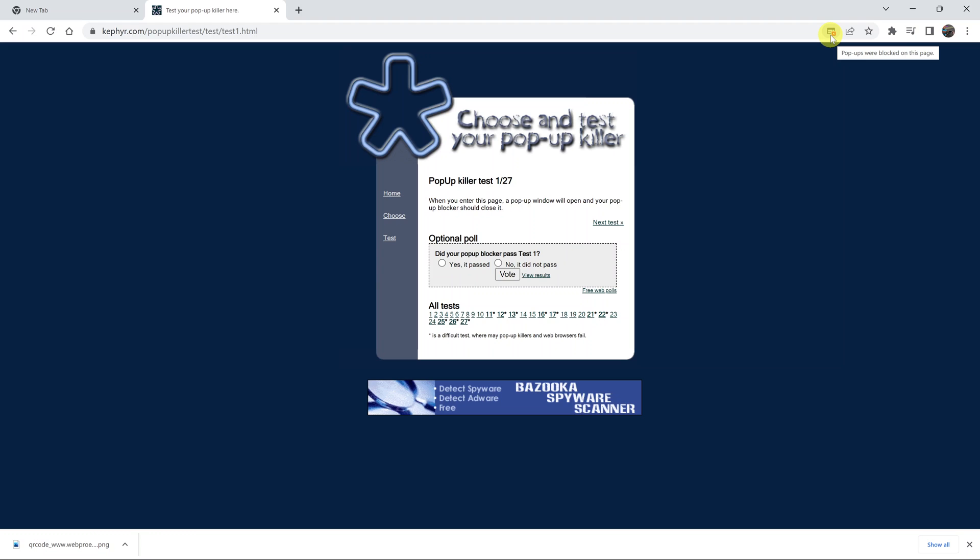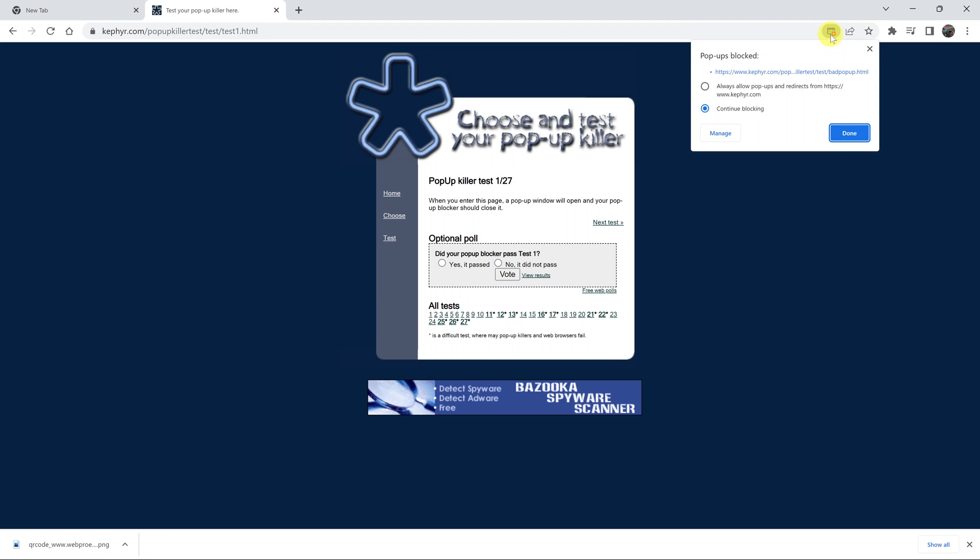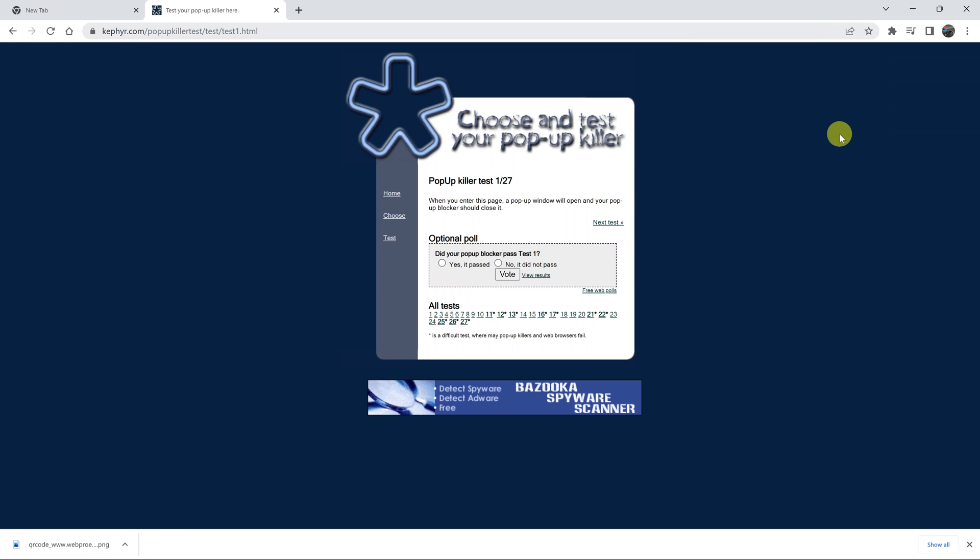This icon is telling you a pop-up was blocked on this page. If you click here, you can see it's actually blocking. But if you want to, you can choose to allow pop-ups and redirects from this specific website. I can simply click on that and then click done.